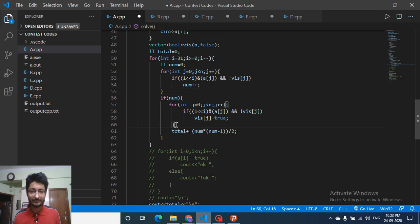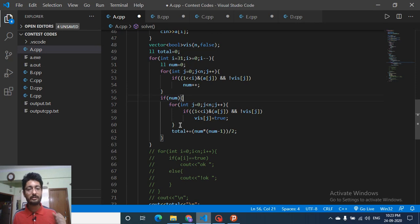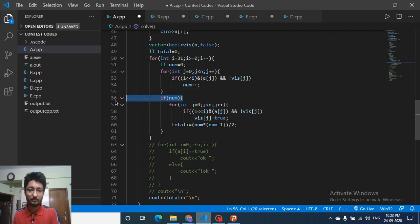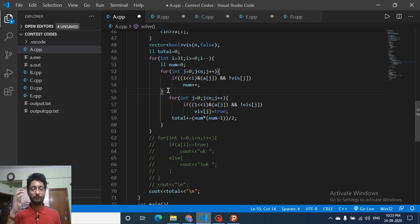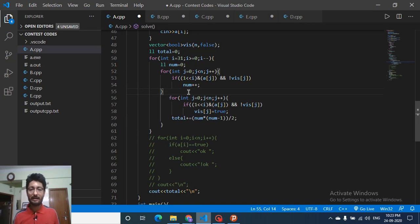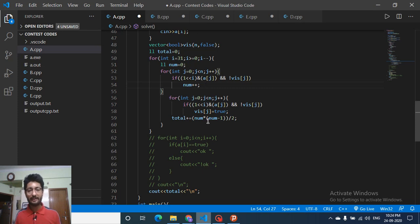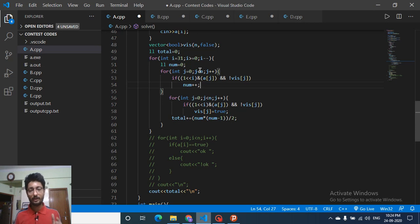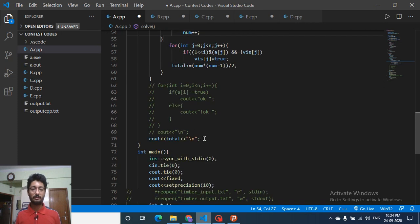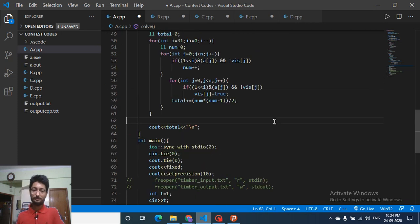After counting how many ones (stored in 'nums') exist at a given bit position among unvisited elements, mark all of those elements as visited in a second loop so they are not reused. Then add to the total the number of pairs: nums*(nums-1)/2. Repeat this over all bit positions and finally output the answer. That's the whole trick for this problem.